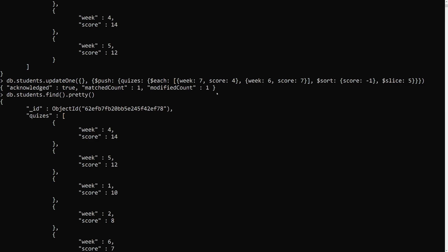Hope you understood the $push operator. $addToSet adds only unique values to an array, whereas $push adds all elements including duplicates. That is the key difference. If you have any doubts, please post comments below. If you like this video, please support me by subscribing to my channel. Thank you.